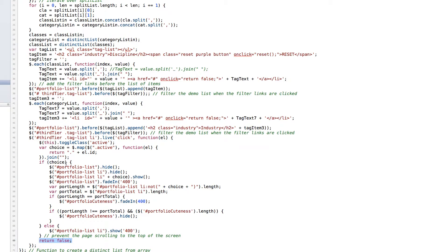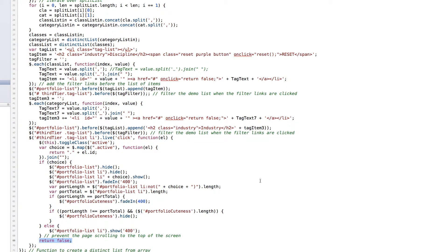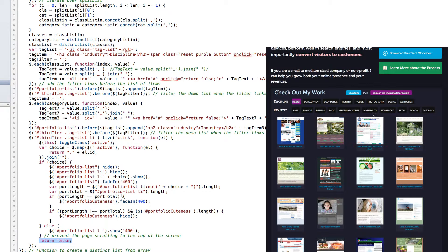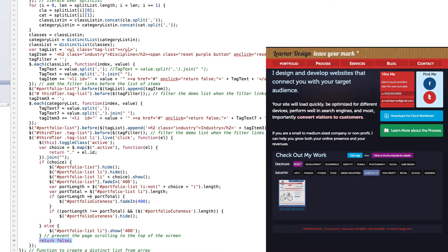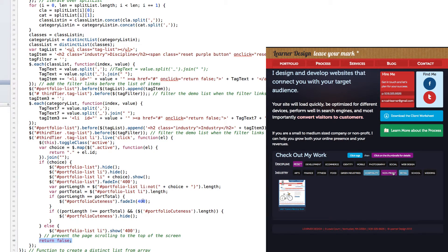And then it joins all of the items that have been clicked. And it creates an array called choice. And when there's a choice, all of the portfolio list is hidden. And then only the ones that are active will be shown. And those will fade in at a speed of 400 milliseconds. And then there are two variables which do some fun stuff. One is called port length. The other one is port total. Port length is a count of all of the portfolio list items which have not been active. And then port total is a count of all of the list items. And then there's a comparison between the two. And if the two are equivalent, then portfolio acuteness will fade in.